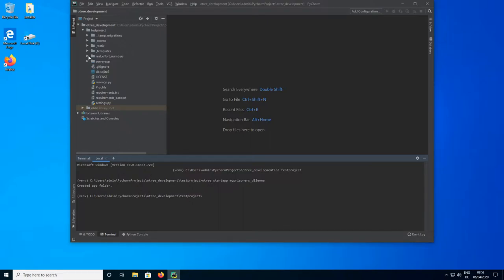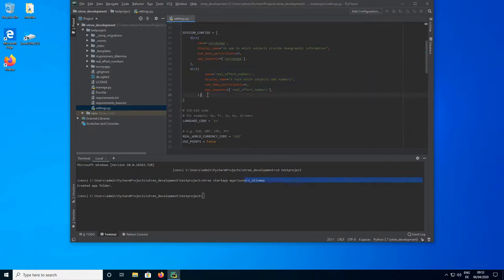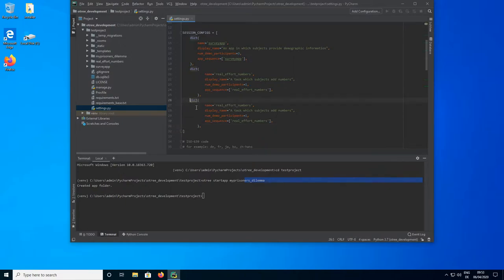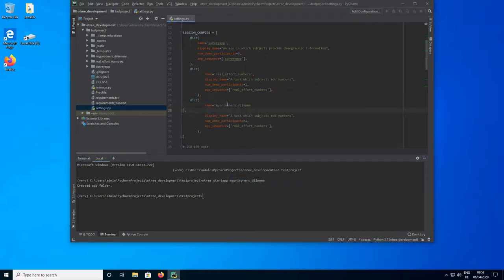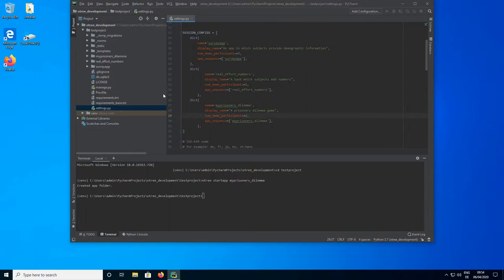So now we have the app folder. As usual what we need to do is we need to add it to the settings.py. I'm just going to copy one of my previous experiment sessions and rename it to My Prisoners Dilemma, with the description Dilemma game. Now, because it's a multiplayer game, we need to change the number of demo participants to two, because otherwise when we try to start the experiment with one player we are going to get an error — it's obviously not possible to play a Prisoner's Dilemma game alone.